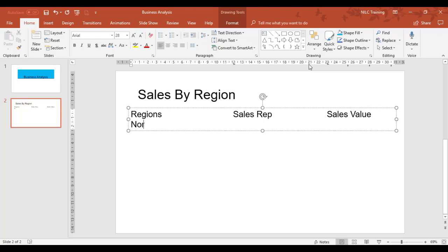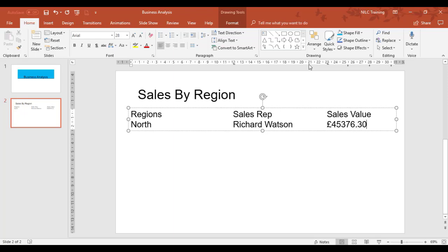The first region is North. Then we'll have the sales rep as Richard Watson, and the sales value will be £45,376.30. What I'm trying to do with all the values is align them against the decimal place. To do that, we can set what's called a decimal tab.